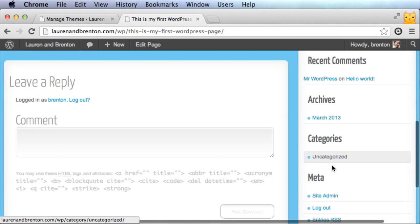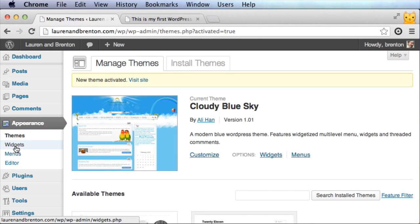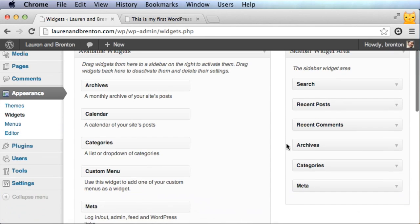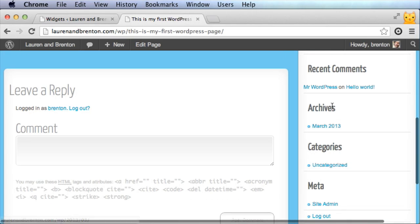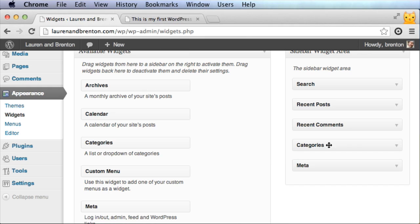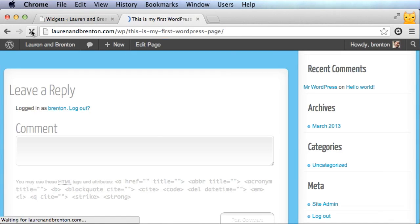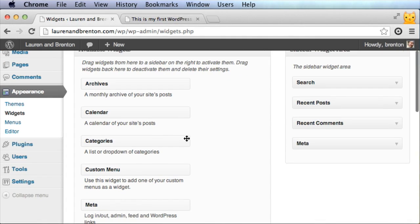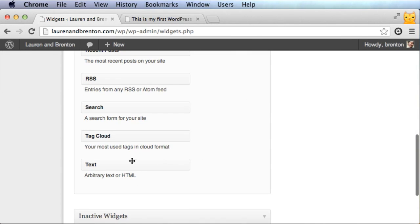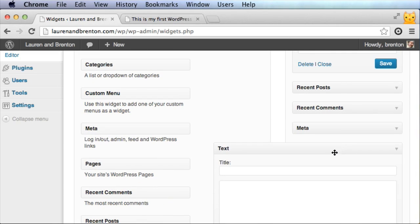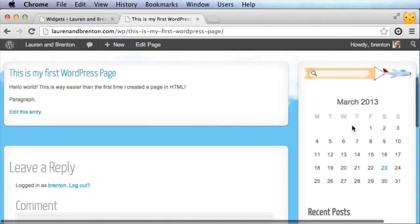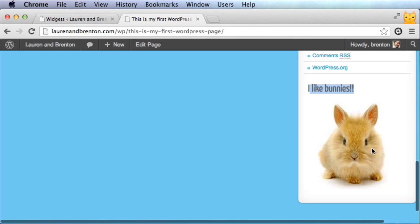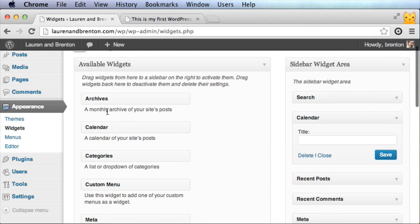The sidebar can get cluttered with a lot of default widgets. To clean it up, go to Appearance > Widgets. Here you see all the different available widgets — search, recent posts, recent comments, and more. Remove widgets like Archives and Categories if you don't want them, and then add new ones like a Calendar or an arbitrary text widget. The arbitrary text widget lets you put anything you want in the sidebar, including HTML.